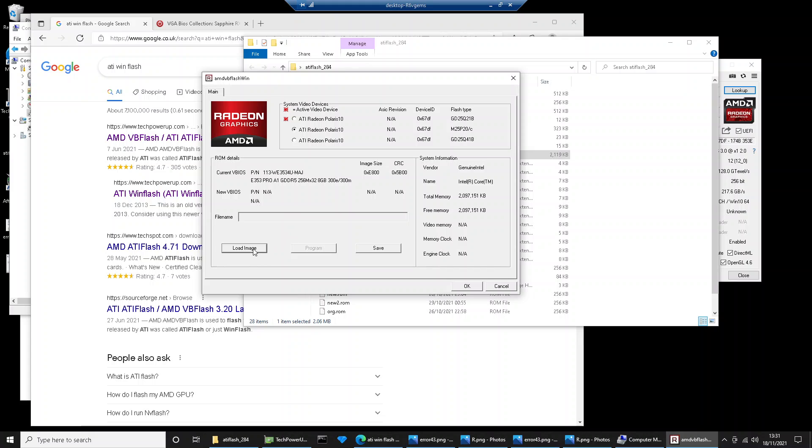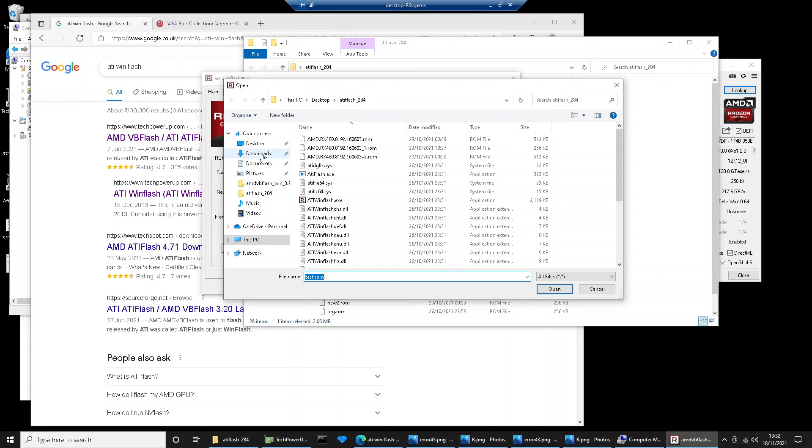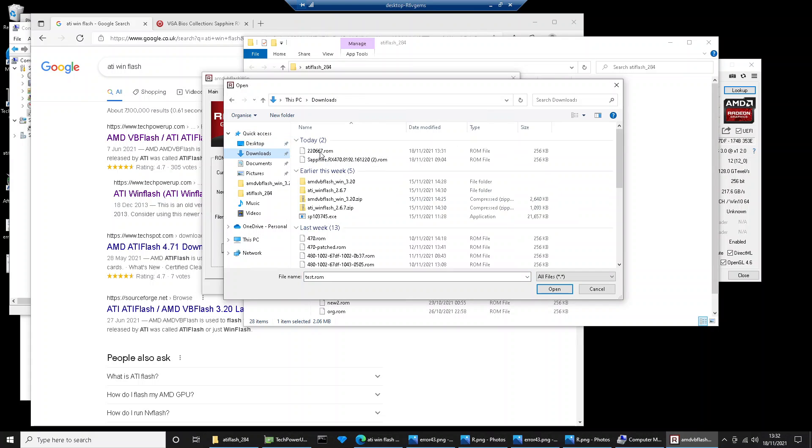You then need to select the ROM that you just downloaded. You can see here, that's the one that I just downloaded.